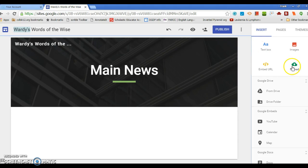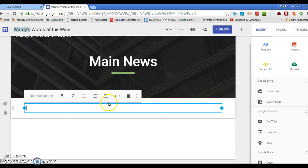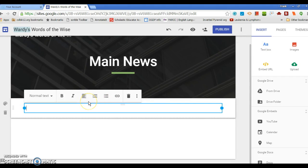Now up here, if I want to do something on the main page, I could upload a picture, an image here. If I had a podcast, maybe upload it. I could put the URL, like embed a YouTube video in there. For now, I just want to put a text box and I'll call it First Ramblings.